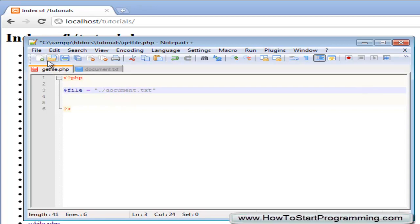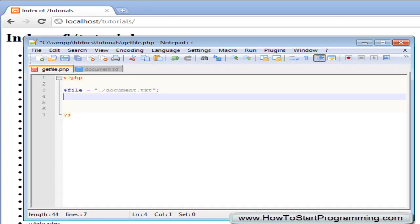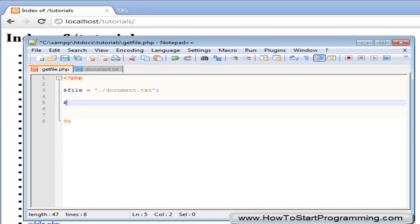So that is going to be the file we are looking for. Save that. OK and now to use the file get contents function we need to create a variable to store the response or what it returns.